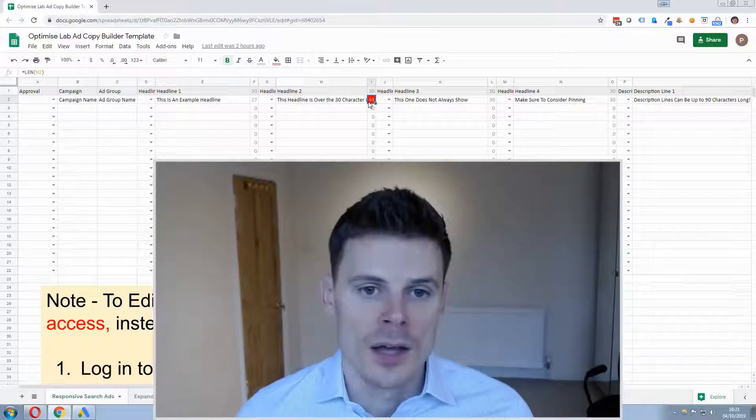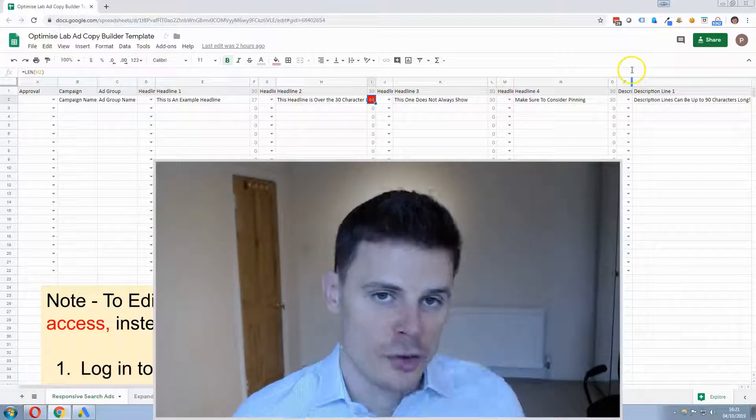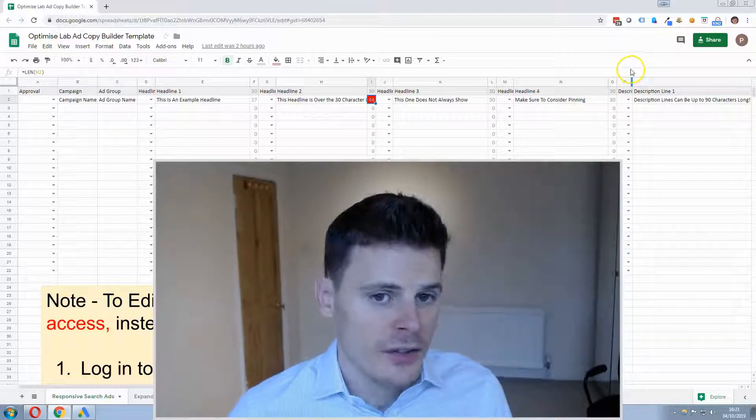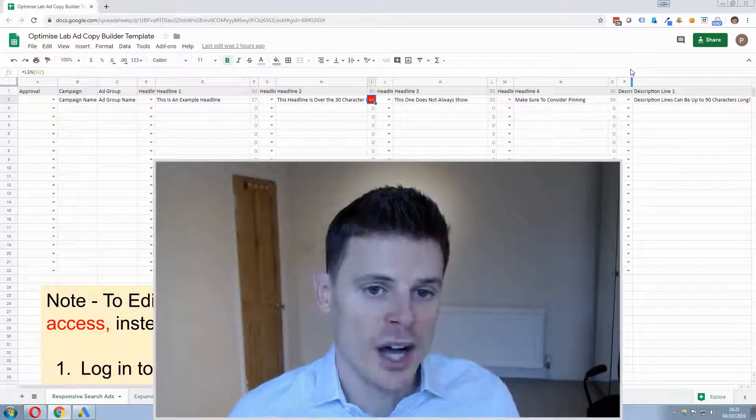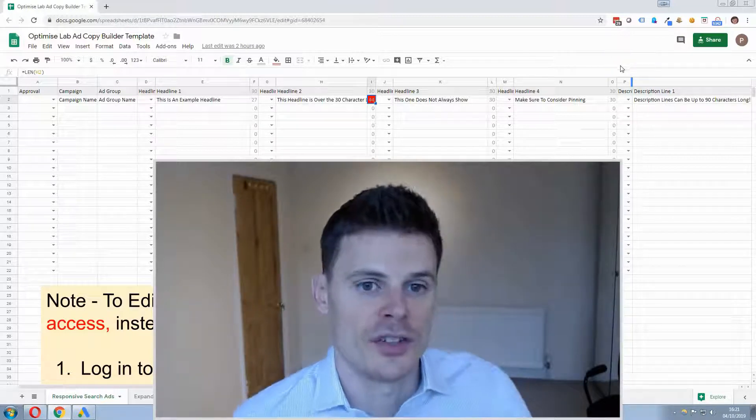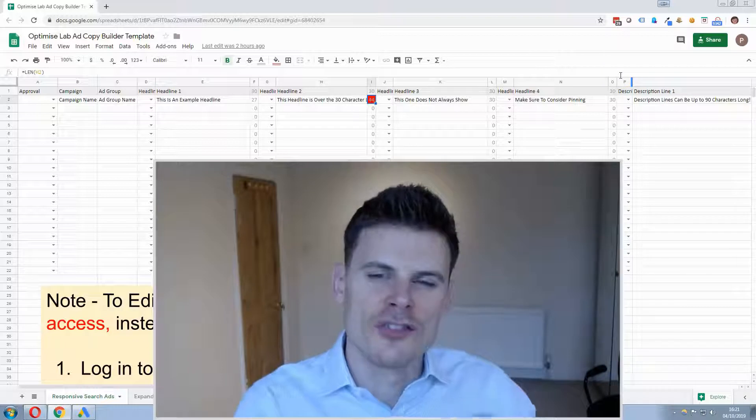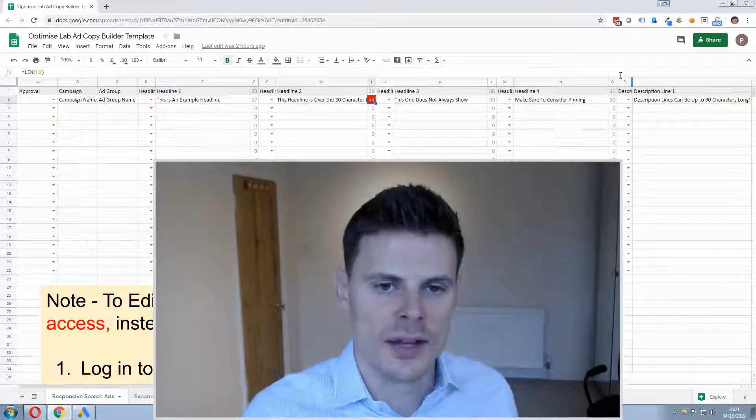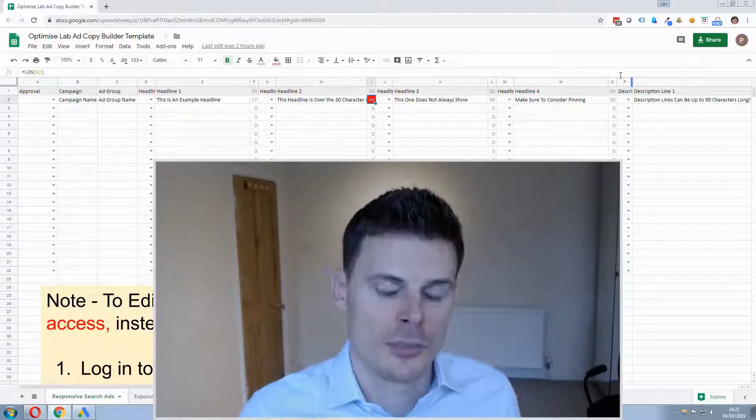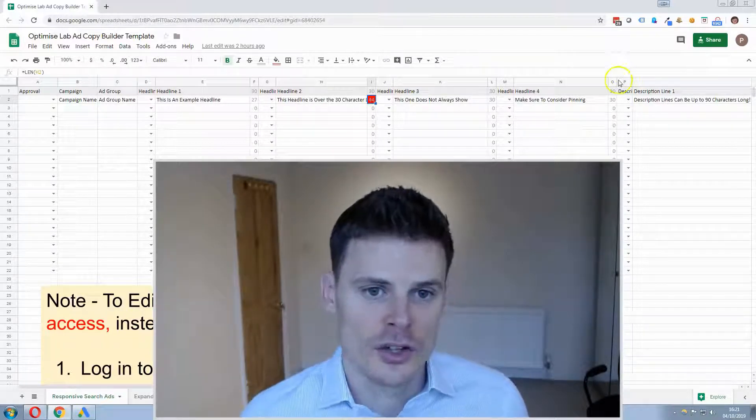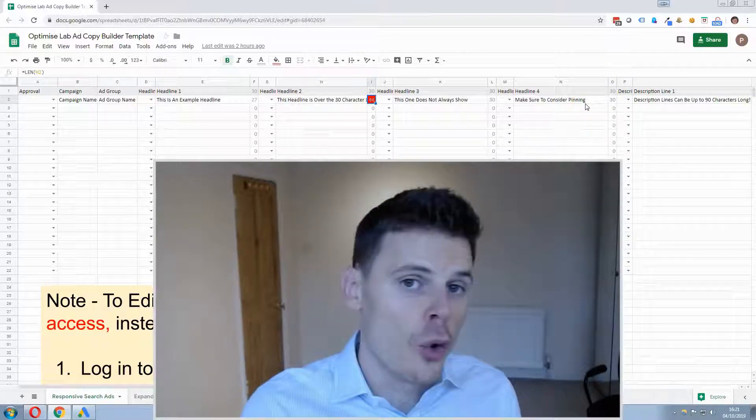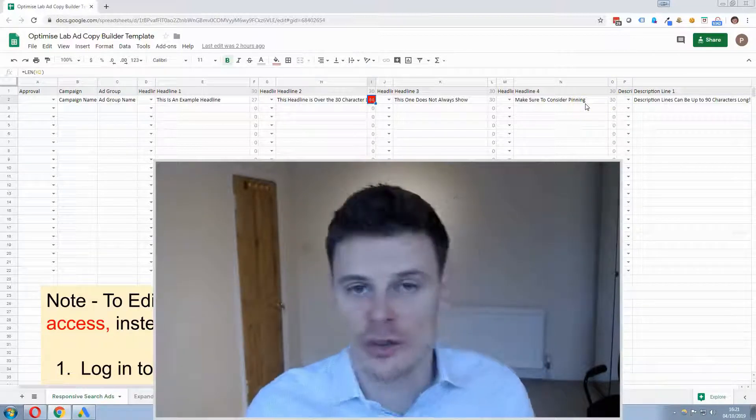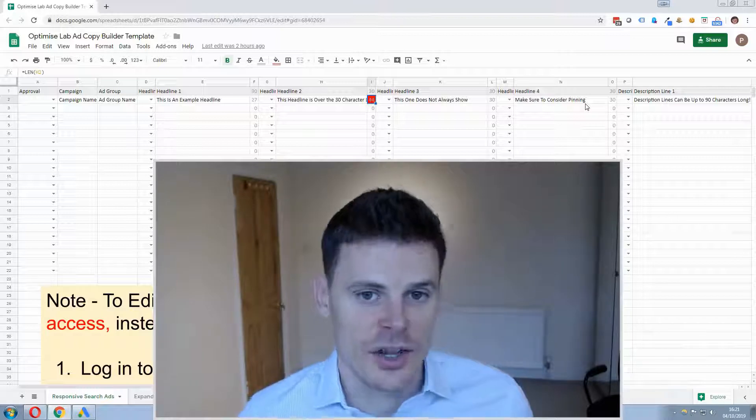Now although you can create 12 headlines, personally I don't create 12 headlines for every single ad because then you're kind of diluting the testing process by having too many variables. So I would recommend maybe using 4 headlines or 6 headlines or maybe 8 headlines.